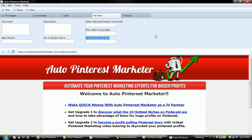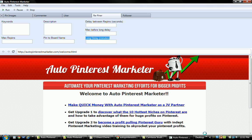so that is the Auto Pinterest Marketer update and I'm signing off here for now. If there are any more updates, I will be sure to let you know. If you're still on the fence with this one, go ahead and get it because it will save you a lot of time. So, bye bye for now and happy pinning!